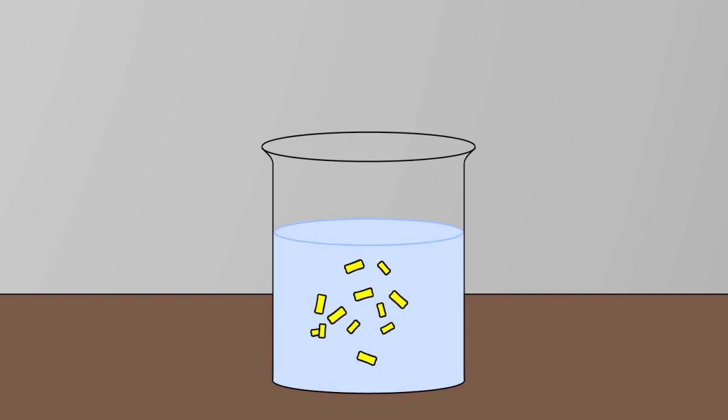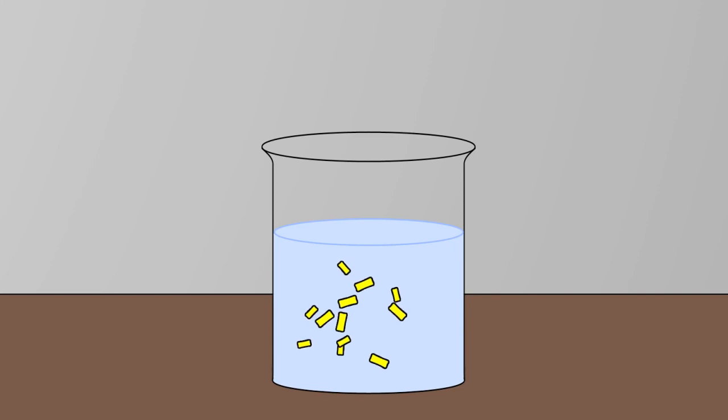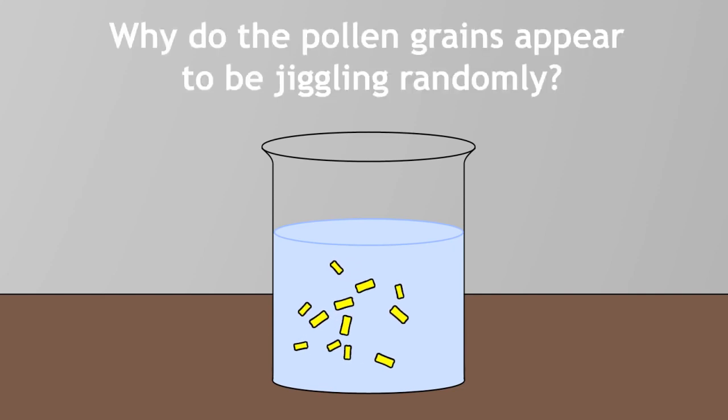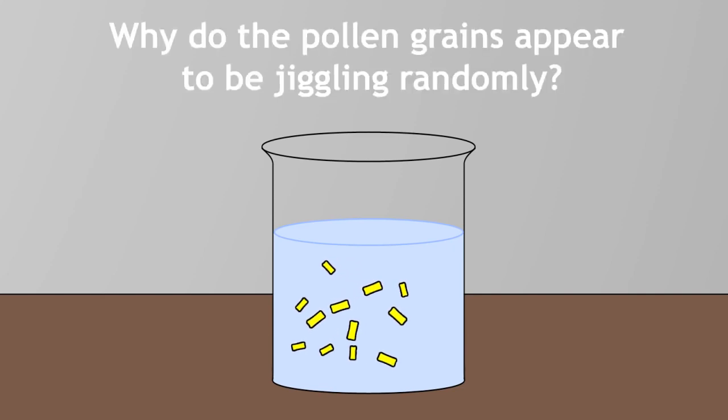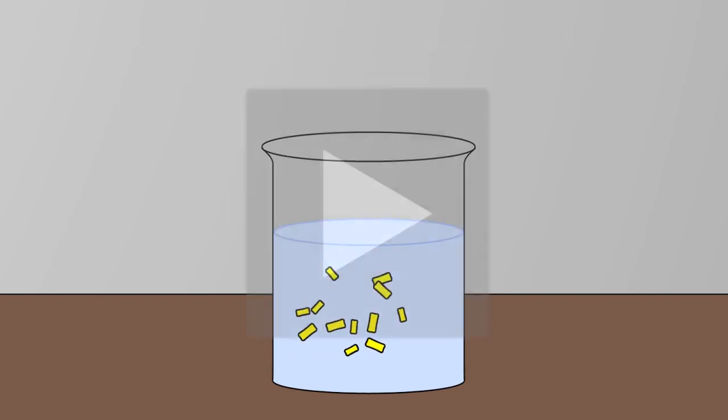Now, here's a challenge for you. Thinking about what we know about dust particles, can you explain why the pollen grains appear to be jiggling randomly? Pause the video and continue when ready.